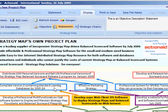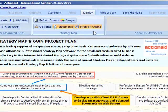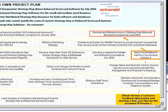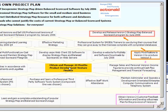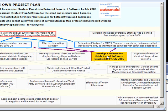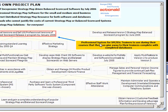When display strategic chains is enabled, every objective is colored gray and the software follows the arrows from the selected objective. Only the arrows and objectives that are a result of the selected objective are highlighted. This is very useful to demonstrate a cause-and-effect or support relationship.